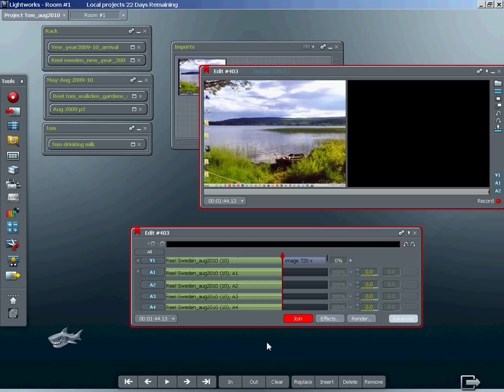Ten seconds in PAL footage is 250 frames: 25 frames a second times 10 seconds equals 250 frames.